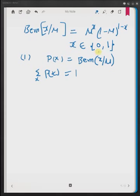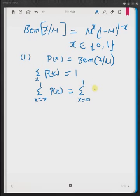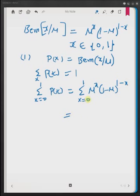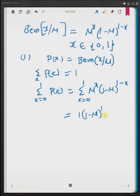Since x has only two possible values, the summation becomes the sum from x = 0 to 1 of P(x), which equals the sum from x = 0 to 1 of μ^x multiplied by (1 − μ)^(1−x). Substituting x = 0, you get (1 − μ)^1, and substituting x = 1, you get μ^1. These sum to 1. Hence, the area under the distribution is 1.